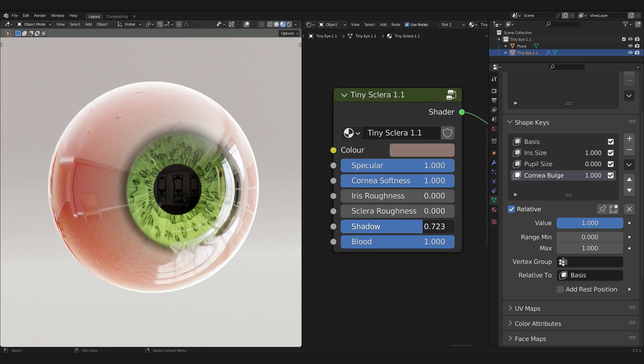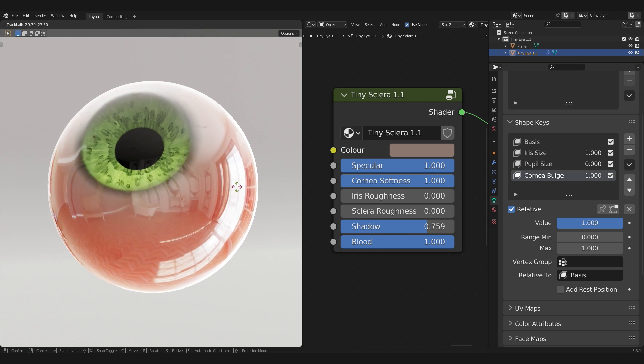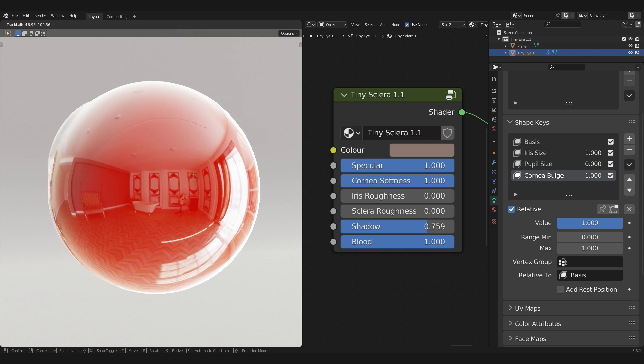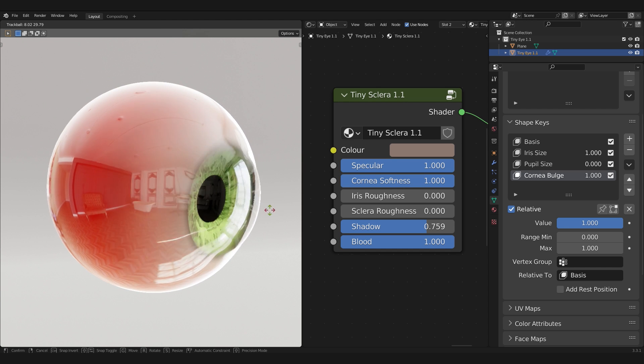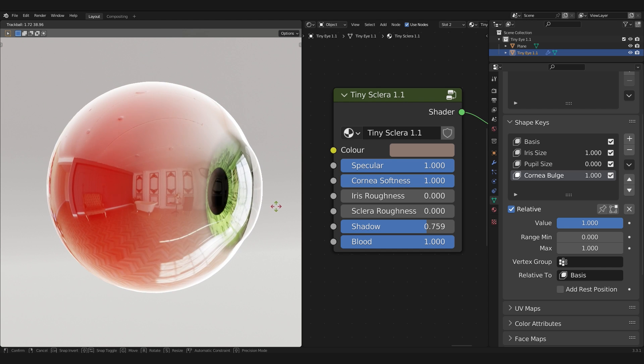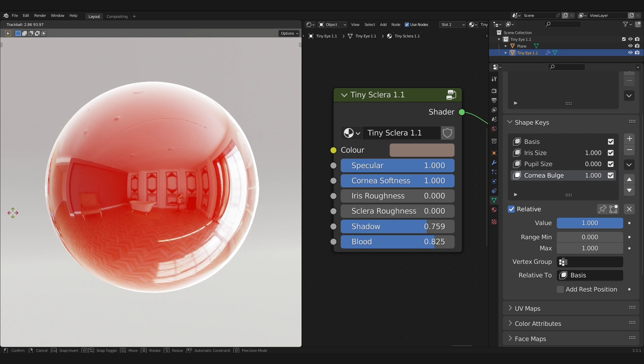And since we're on that, if you have any suggestions that would help improve Tiny Eye, feel free to drop them in the comment section down below or tweet at me on Twitter. Keep in mind, the goal here is minimal and straightforward.